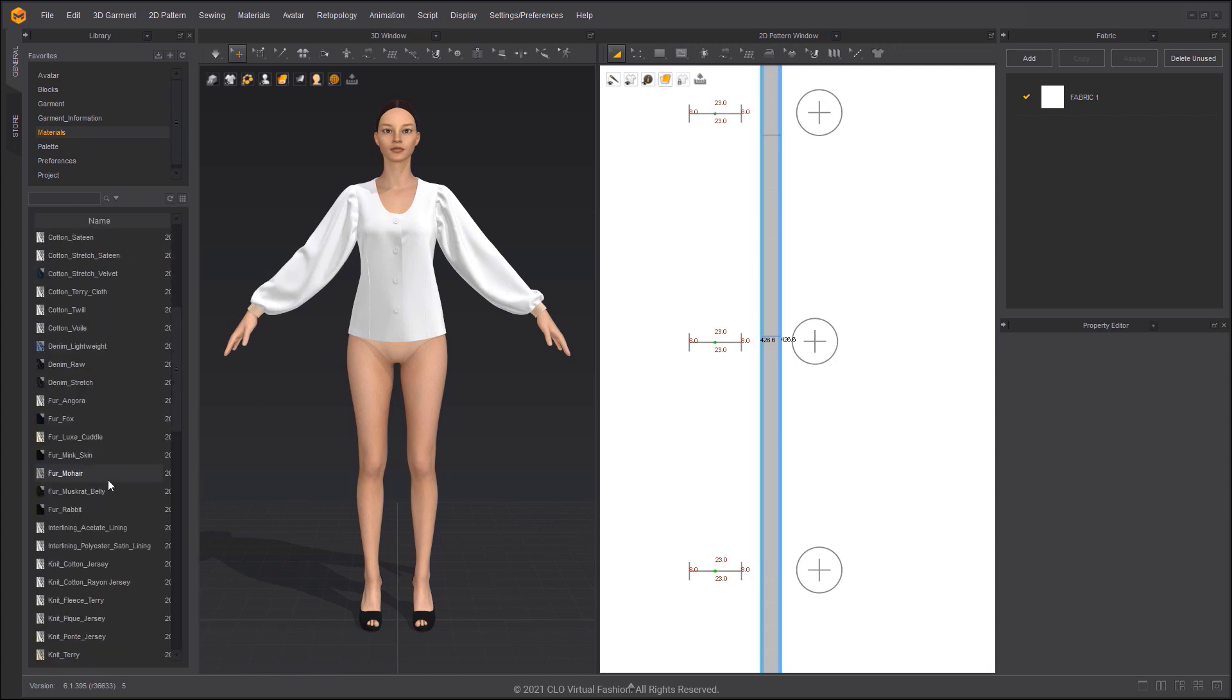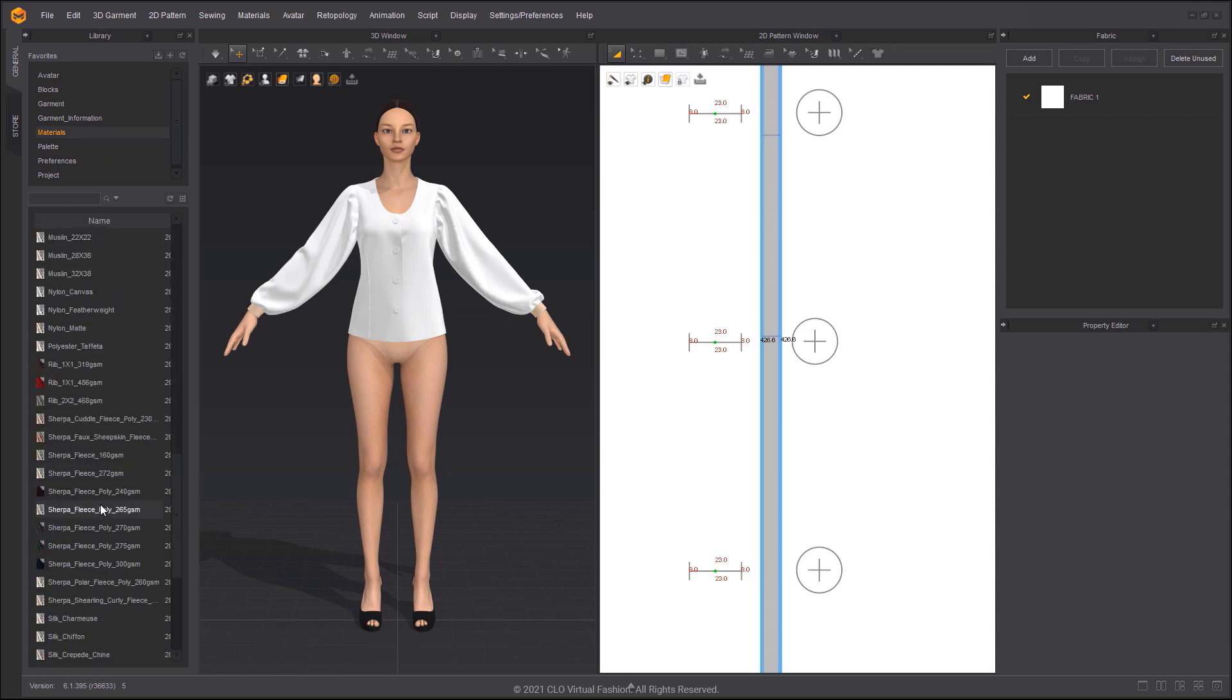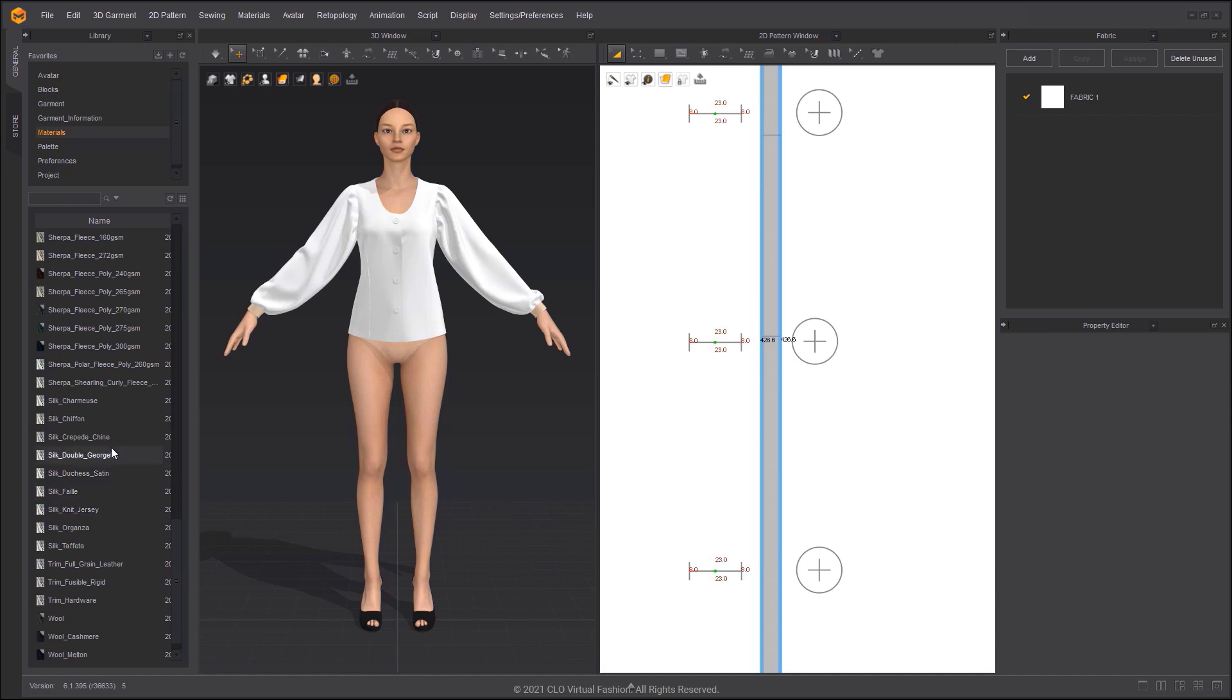Drag the silk, creped, chine asset onto the fabric, then simulate.